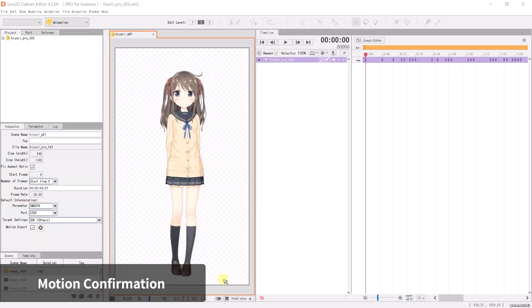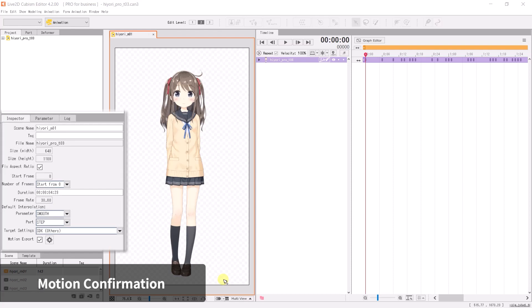Let's get our motion files ready to export. Once you open the animation file, check the scene name. The motion file will automatically take on the scene's name, so it is recommended to finalize the name before you export.